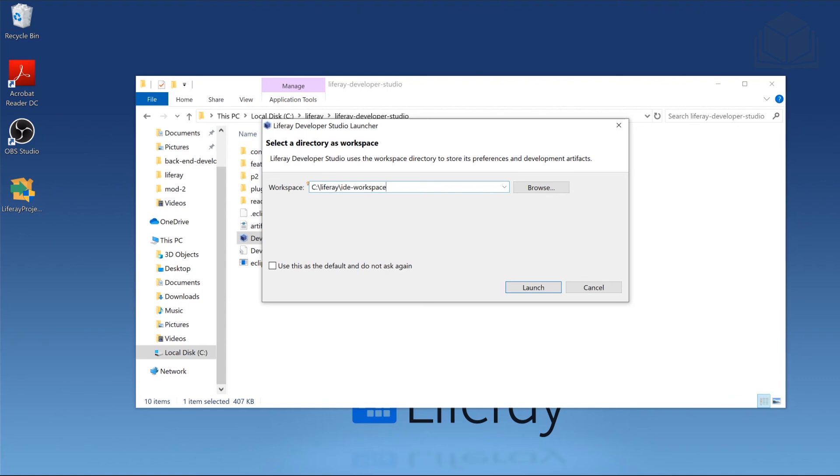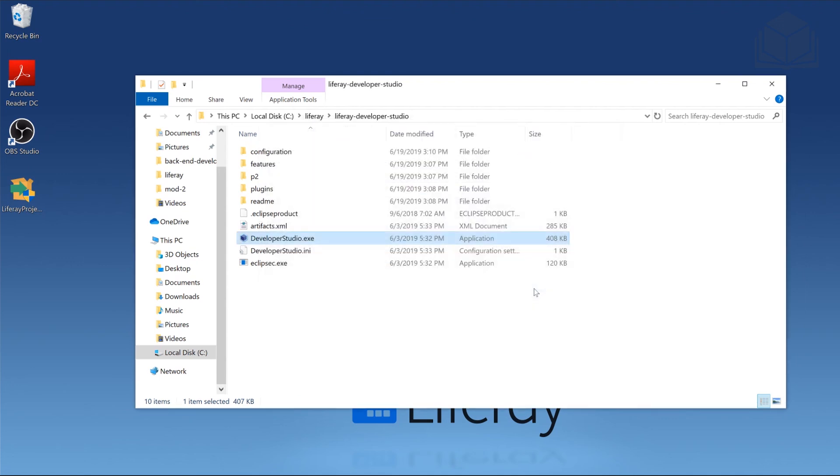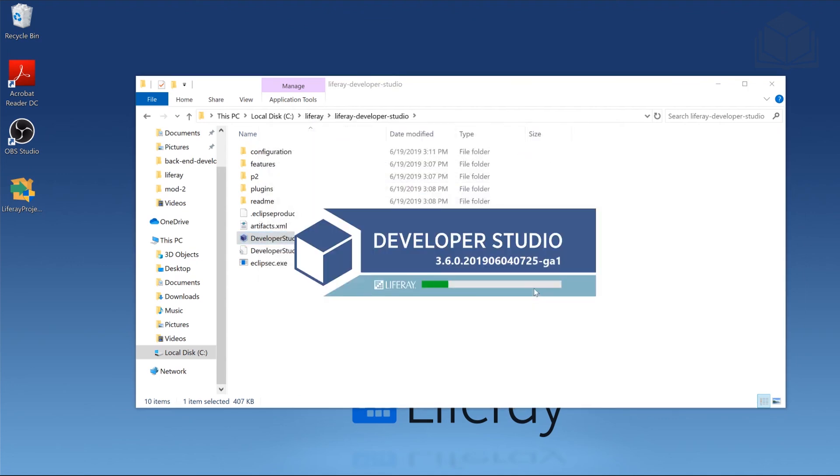But if you are working in IntelliJ, I want to be able to accommodate for that. So I'm going to call it IDE-workspace. Just note the instructions will say eclipse-workspace. We'll click launch, and then that will bring us to Liferay Developer Studio.